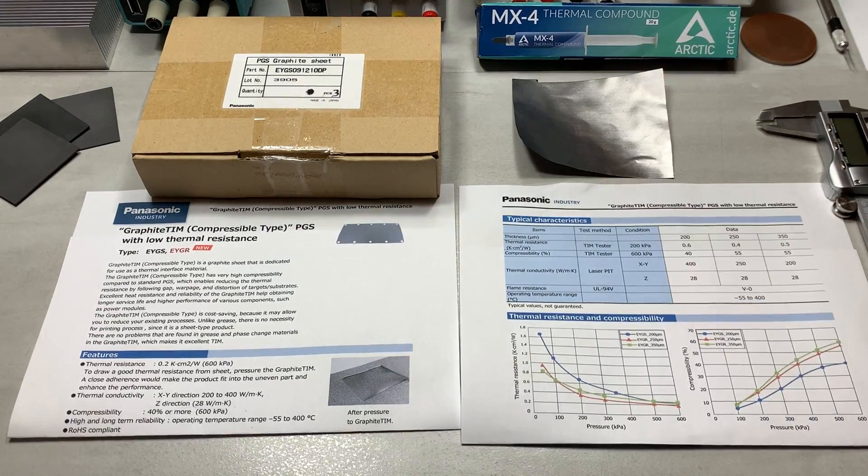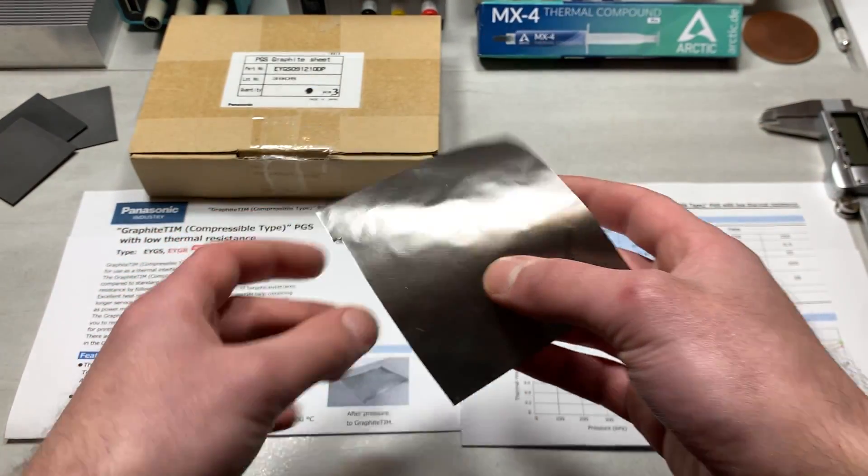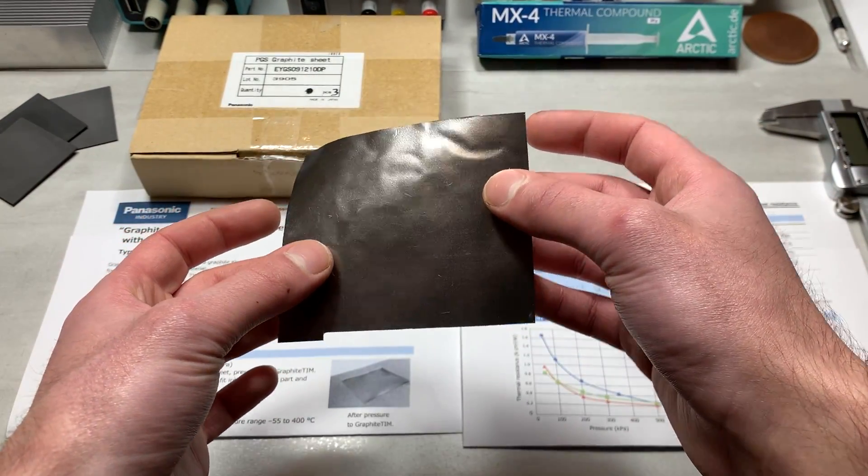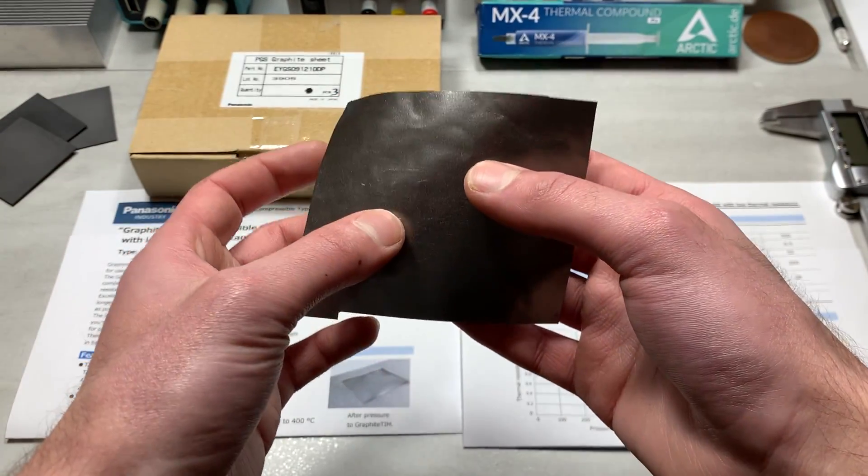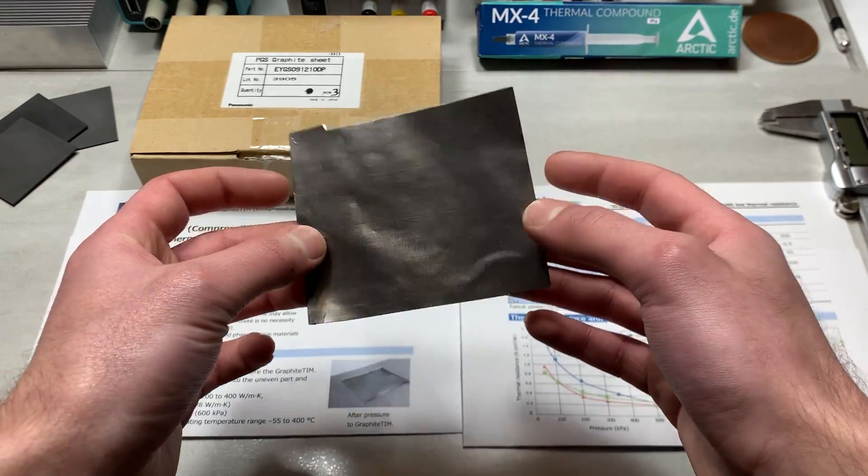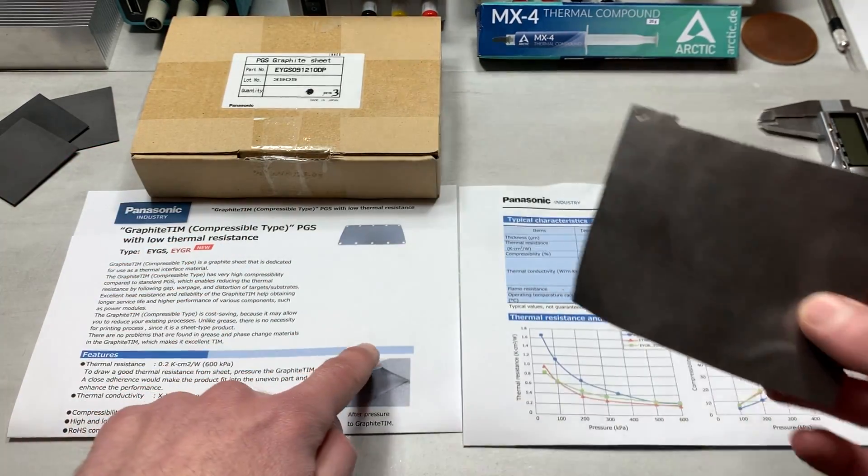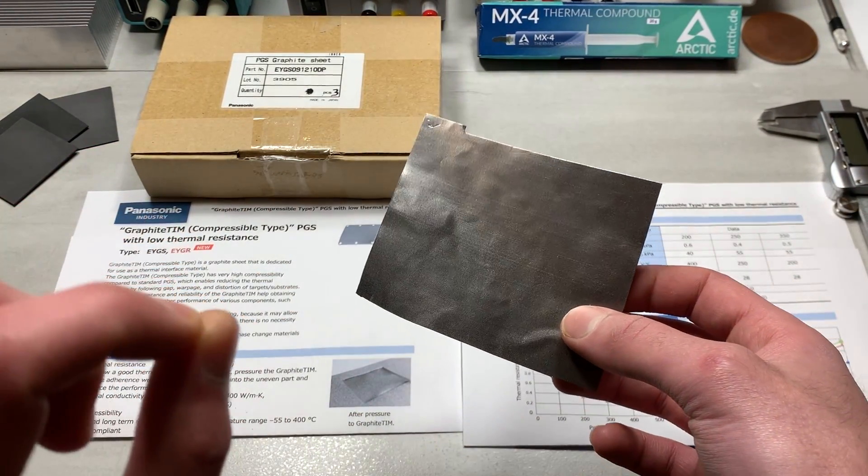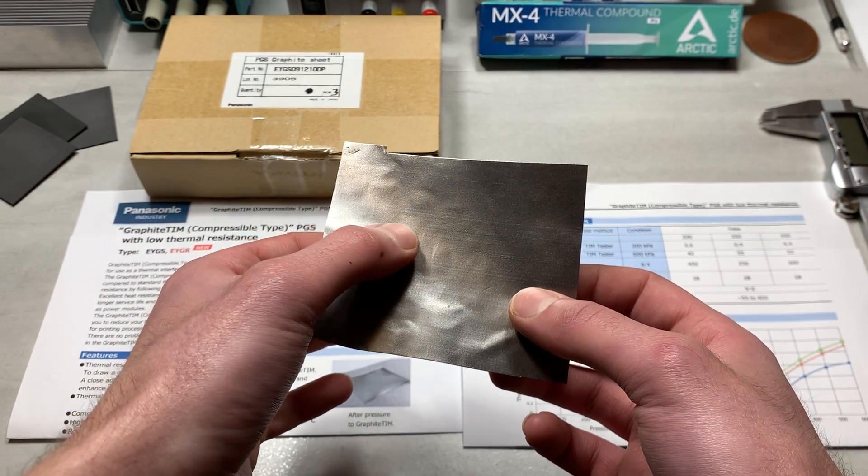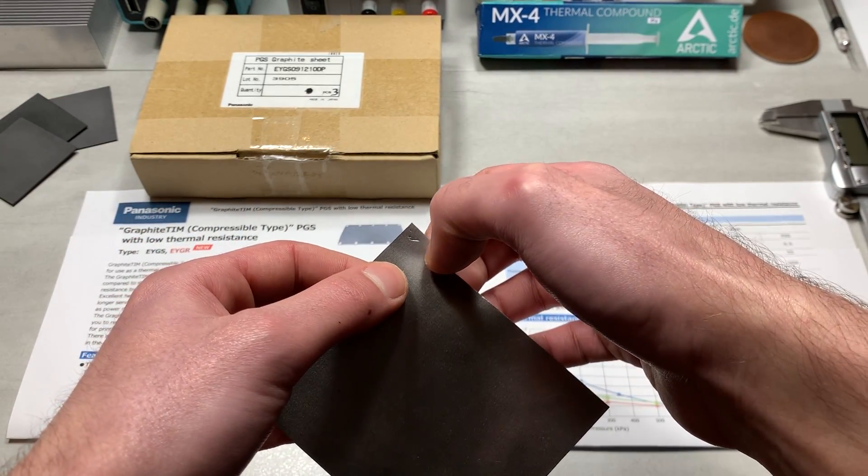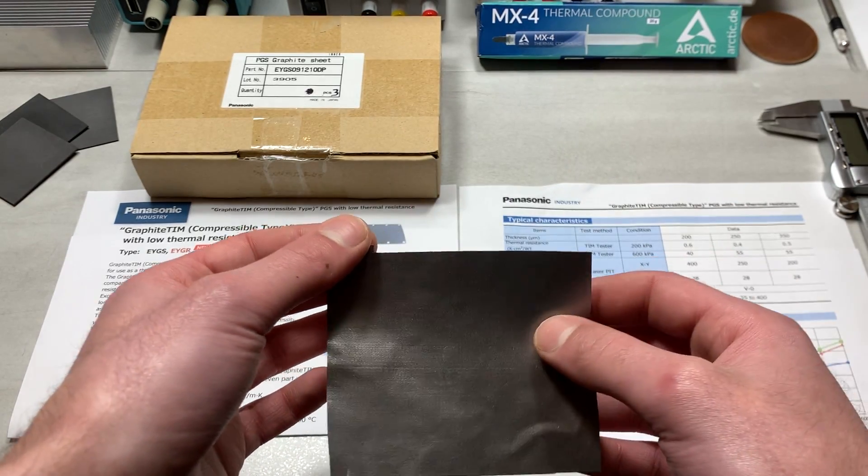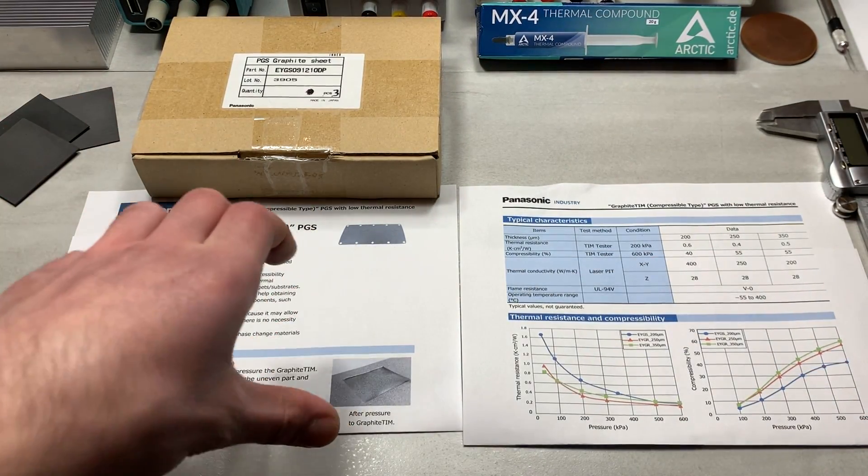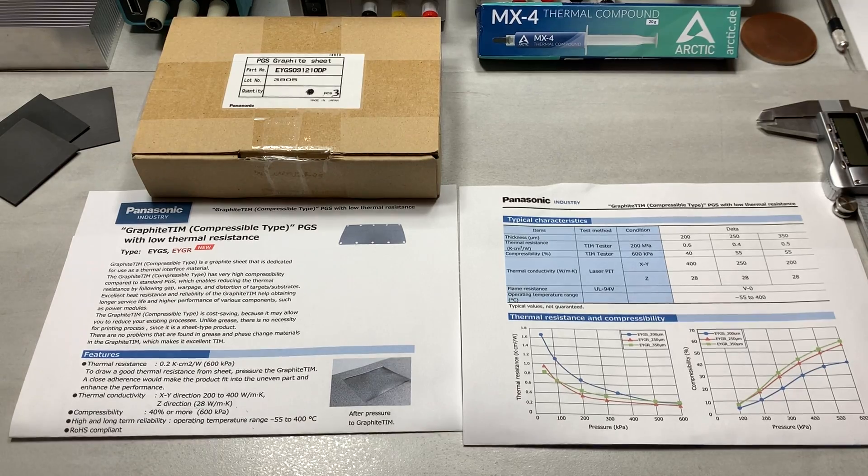So I'm going to briefly introduce this product on its own, the Panasonic pyrolytic graphite sheet, before going into what makes it so unique as a material in general. So the pyrolytic graphite sheet that I'm holding right now is actually a compressible type, as you can see in the image here. It is not compressible in the form that it will return to its original shape once compressed. You can see if I put my fingernail in here, it will hold its shape.